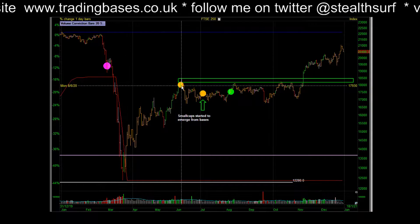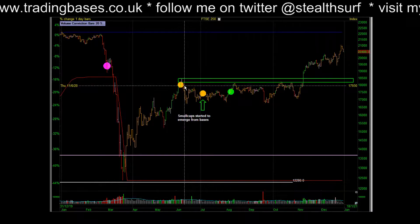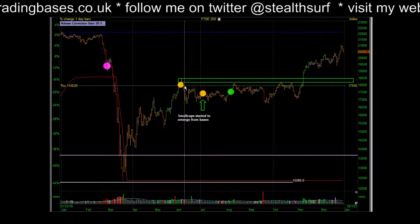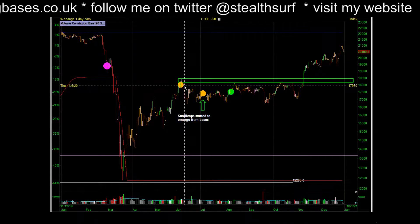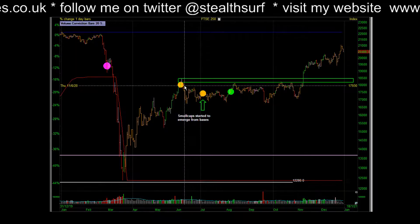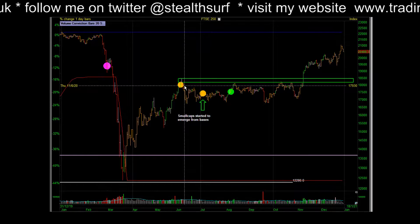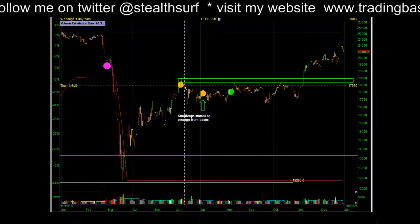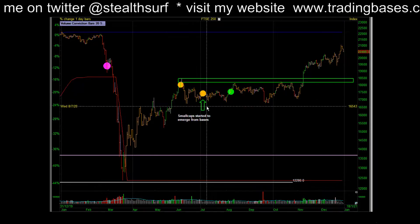When the trend model goes bullish, popular opinion is probably going to be on the other side. It was in 2016 after the election and the Brexit vote — the trend model was long and trading bases while popular opinion said the market was going down again. In 2012 and 2013 it was the same — popular opinion said the market should go down, the trend model ticked up. Those three fantastic market legs over the last 10 years are where you can make huge gains.